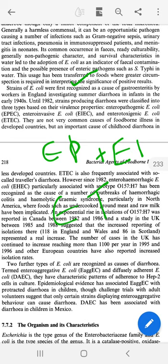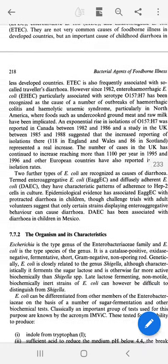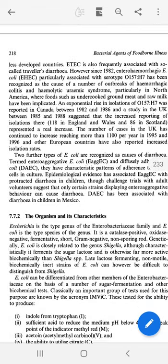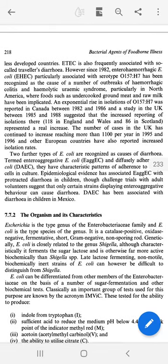Although food illness is not so common in developed countries, diarrhea is very common in children. Diarrhea is caused by E. coli and these are among the most important bacterial causes. E. coli causes different types of diarrhea, including Entero-invasive type.